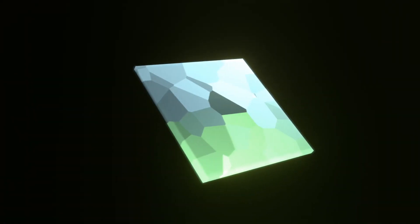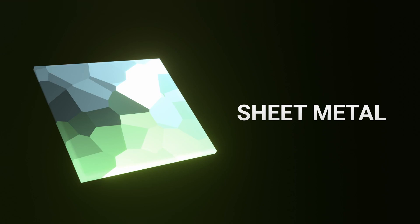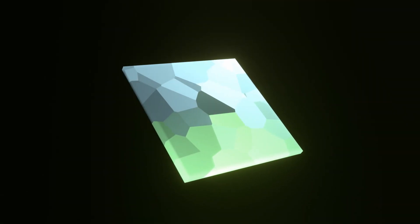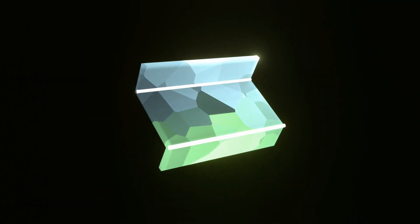This leads us to the next method, which is sheet metal. The premise is really simple. Imagine you take a flat piece of sheet metal and you draw some imaginary lines and you bend the metal along those lines.